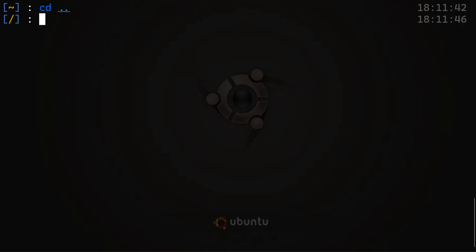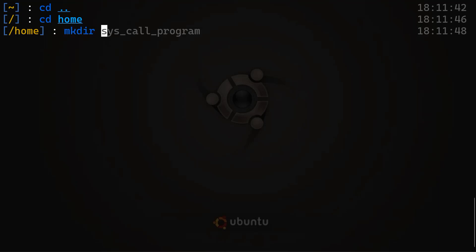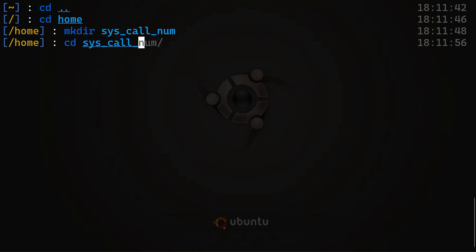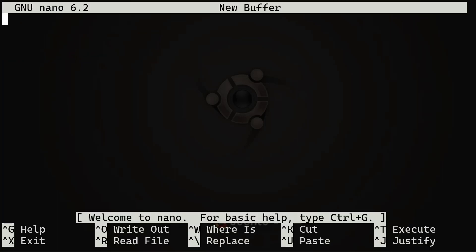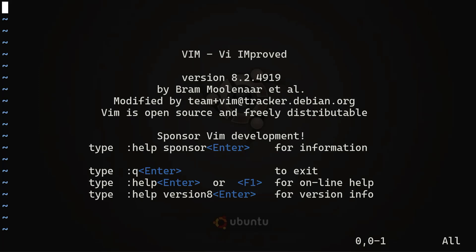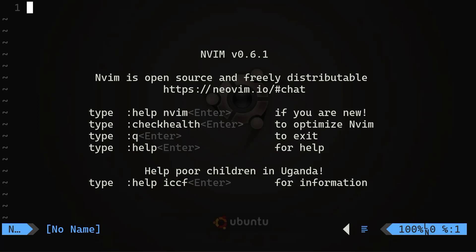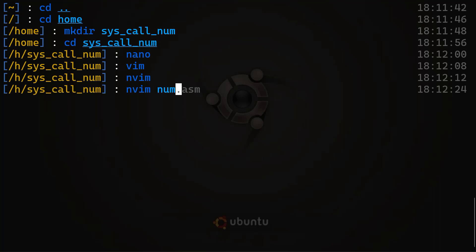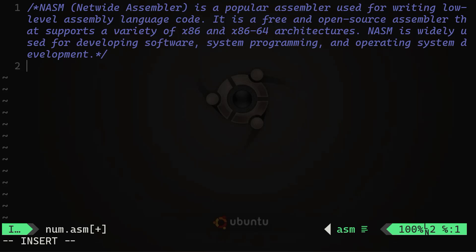Let me go to my home directory and create a folder called syscallnum. I'm going to use NeoVim to open the file — you can alternatively use Nano or Vim. Vim and Nano come pre-installed, but for NeoVim you will need to install it. Let me create the file and call it num.asm. Before starting our program, I want to write a comment about NASM for those who may be new to this.